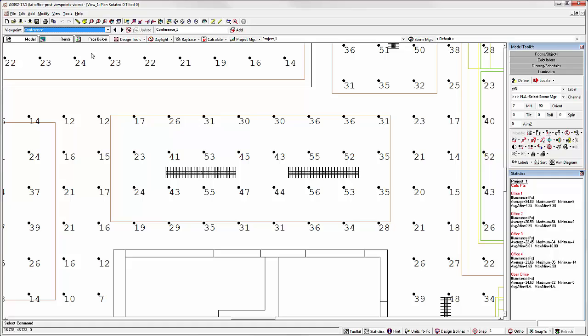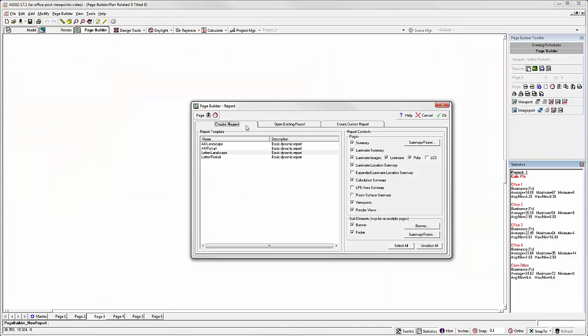Let's assume we're happy with our lighting results and we're ready to present output. Click on the Page Builder tab. Notice there are now three tabs to choose from. Previously, we had only Open an Existing Report and Create a Custom Report. These options remain, but now we have the ability to simply Create Report. This is the automated feature.